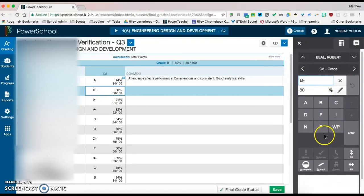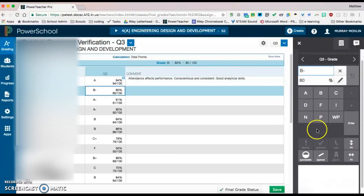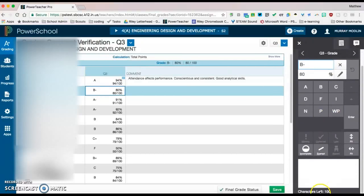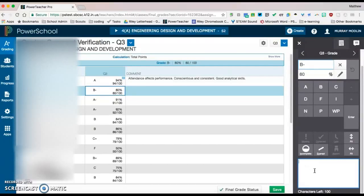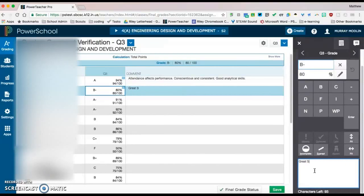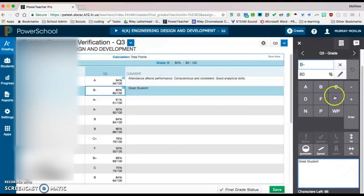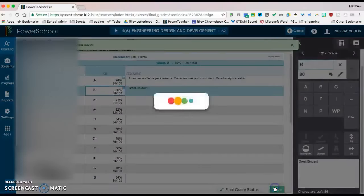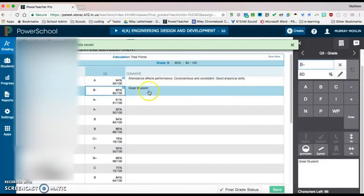If I scroll down a little bit further, you'll see that there's a comment box. I have 100 characters to insert a custom comment. If you click 'great student' or whatever I'd like to put there individually, you can do those custom ones and then hit save. And now that is saved.